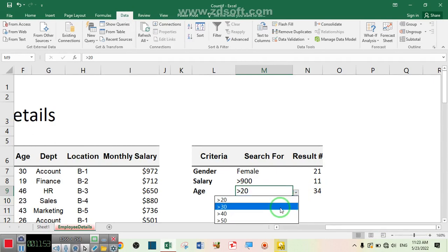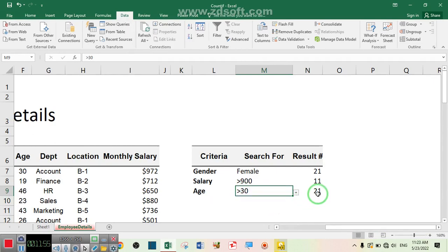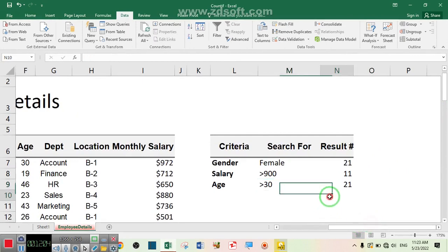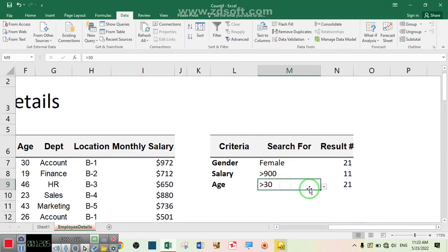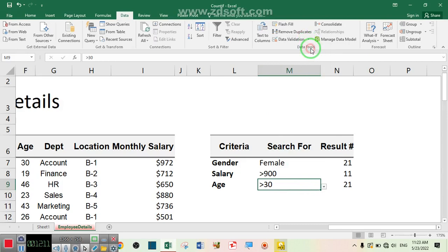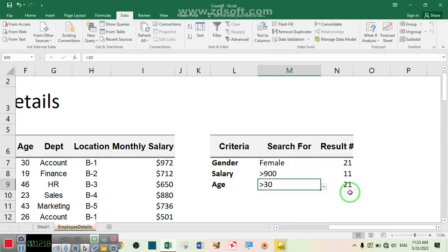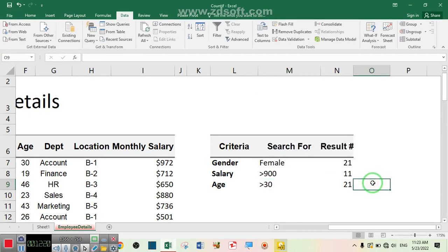If you want to specify any other condition, go to Data Validation and from there you can insert any other condition or remove an existing one, then press OK. Thank you for watching this tutorial — I hope it was useful for you.